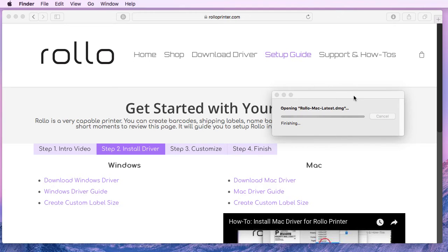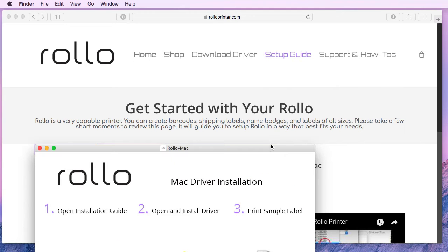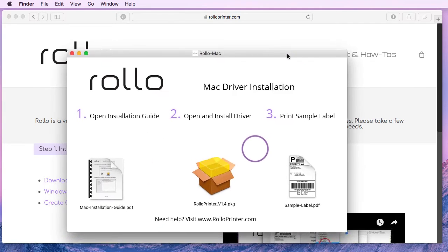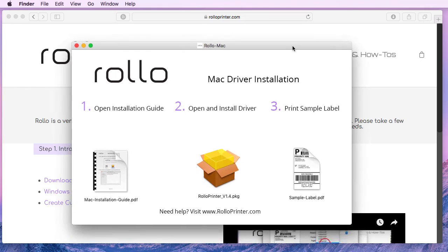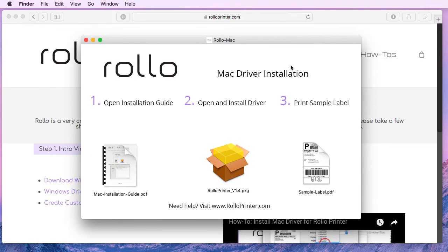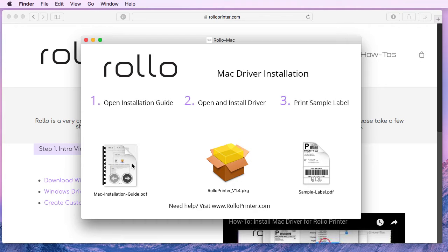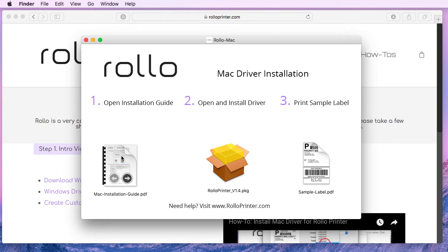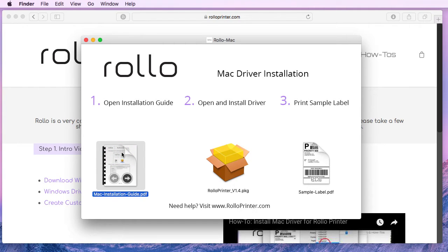After you download the file, we want to open it and this is what you should be seeing. Now we highly recommend that you open and follow the step-by-step guide that's provided here as well. Essentially it is going to cover the same steps that I will be showing you in this video.